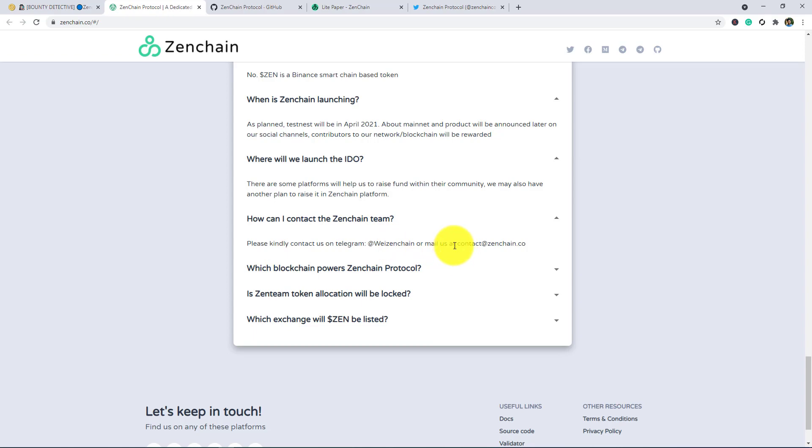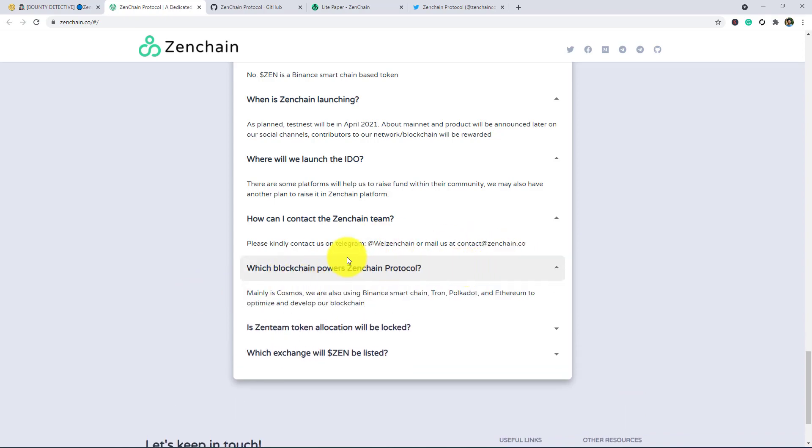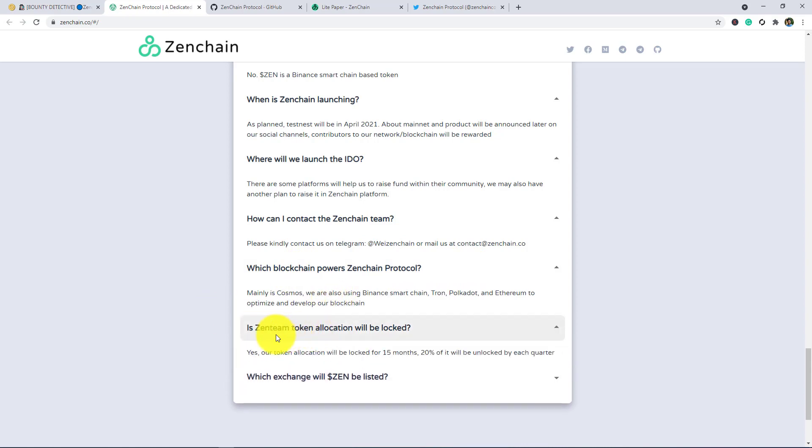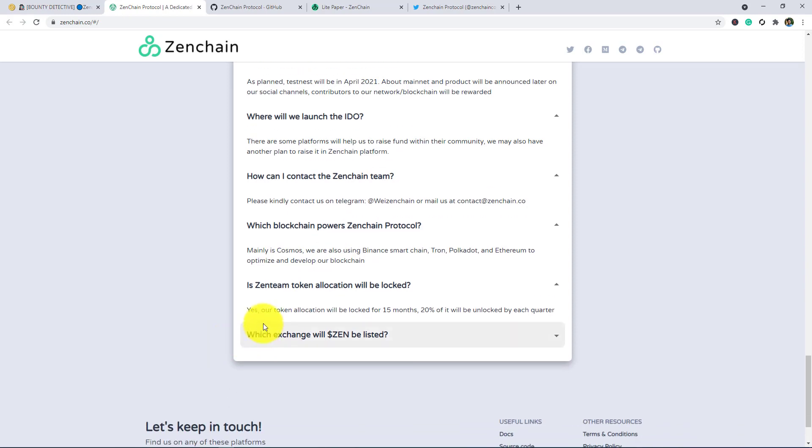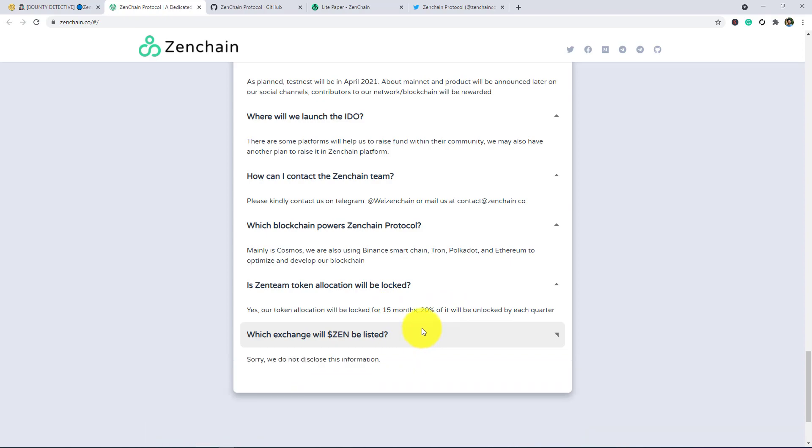Which blockchain powers Zenchain protocol? Here you can know: Binance Smart Chain, Tron, Polkadot, Ethereum. Is Zenchain tech allocator will be locked? Here, yes, our token allocation will be locked for 15 months. 20% of it will be unblocked by each quarter.